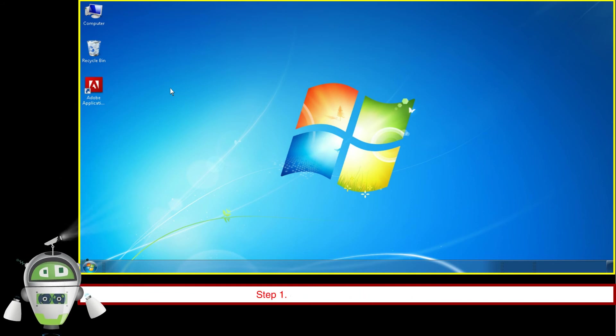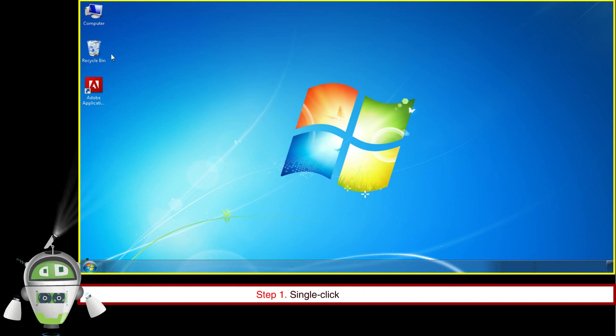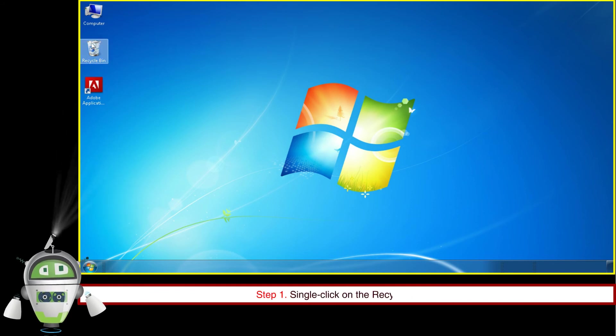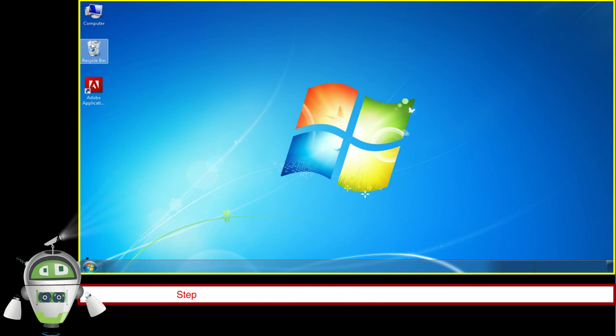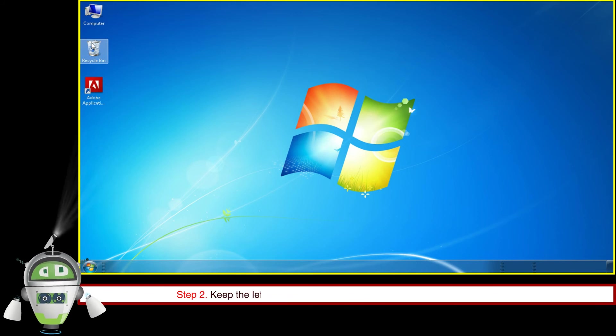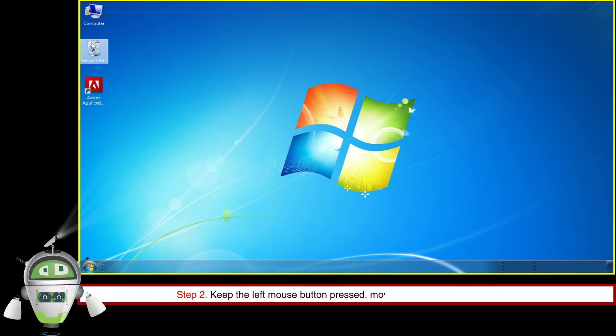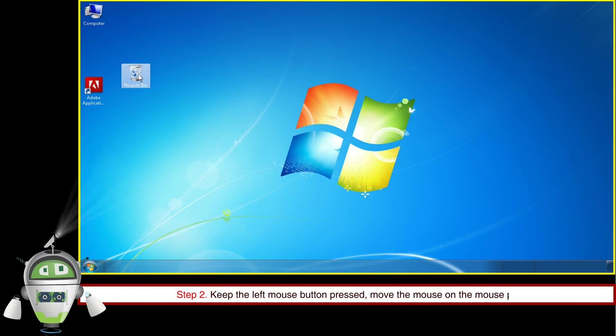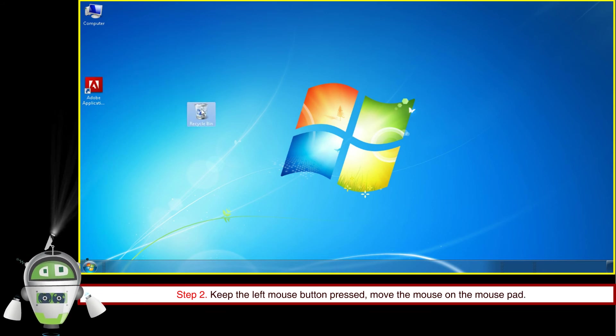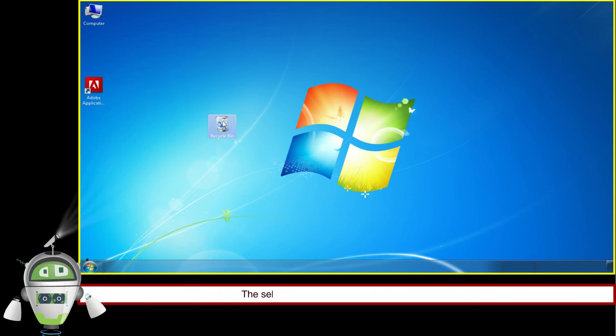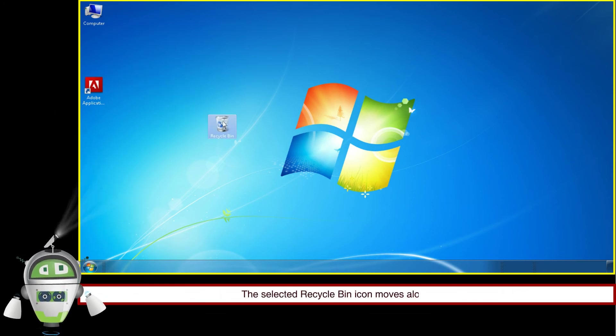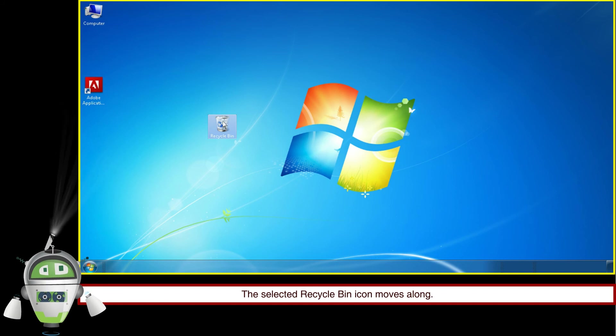Step 1: Single click on the Recycle Bin icon. Step 2: Keep the left mouse button pressed and move the mouse on the mouse pad. The selected Recycle Bin icon moves along.